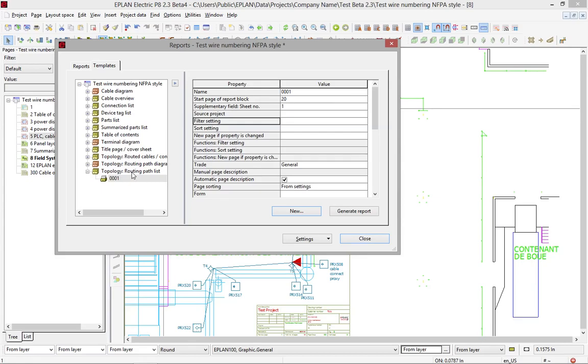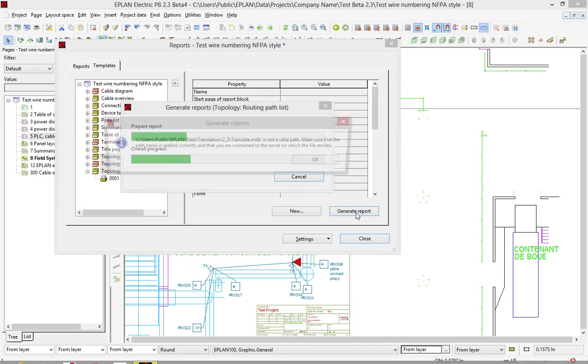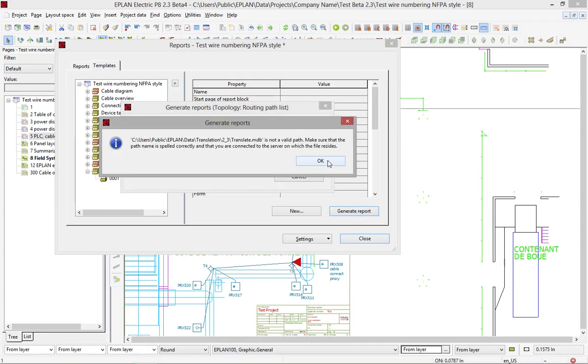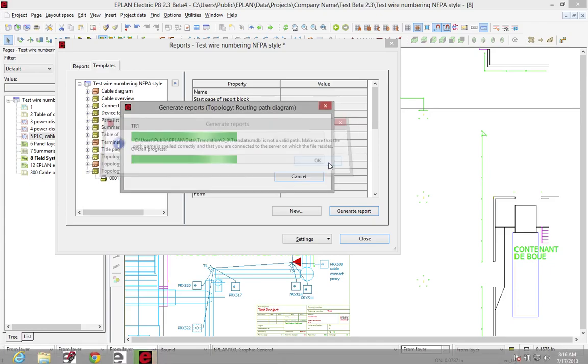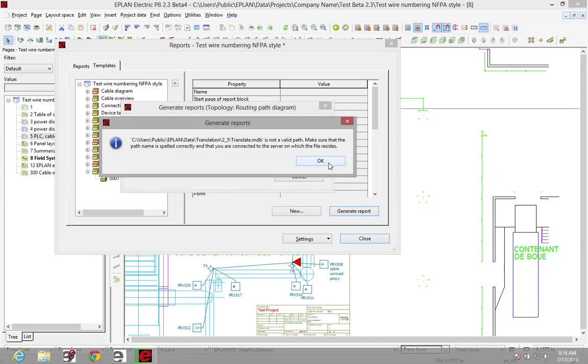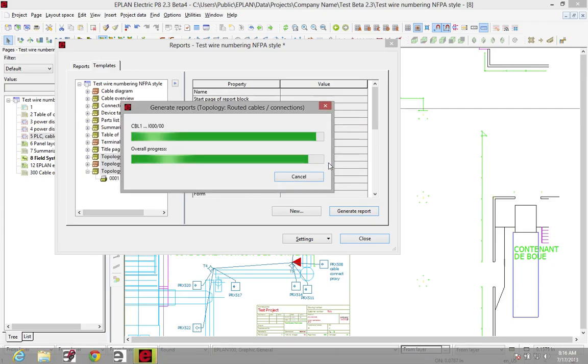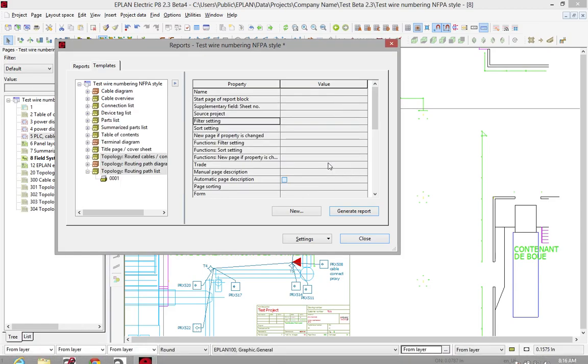So you define exactly where these different topology reports will be generated. So just by clicking here on the generate report button, it will automatically generate. Okay, it's missing a translation file. It's just a small error of mine. I just click OK, and it will actually run through.